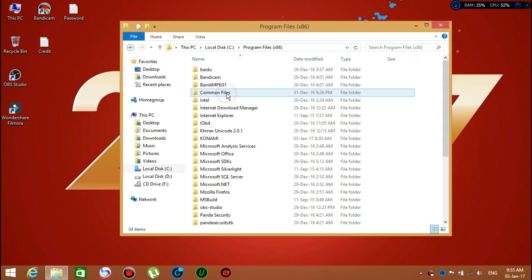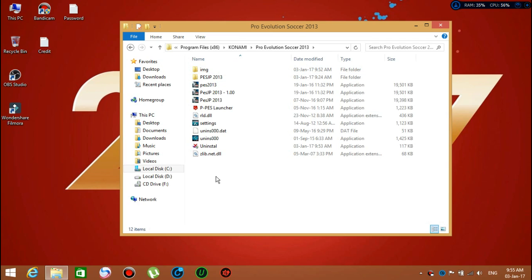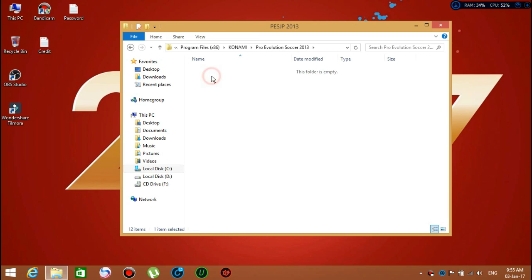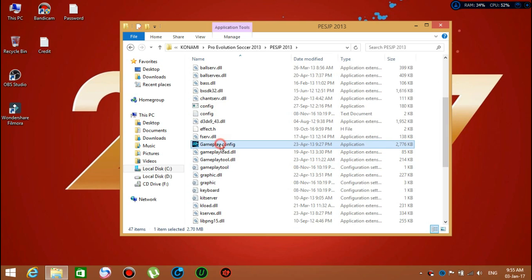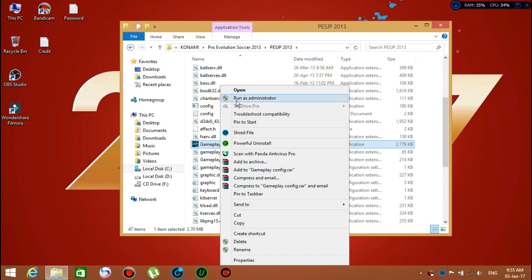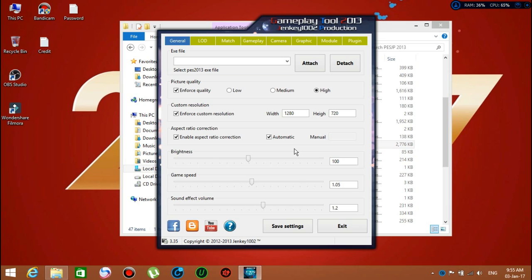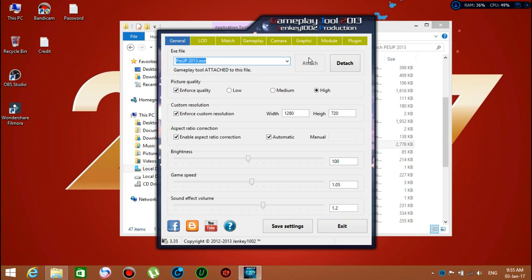Now we have it installed already, and all we have to do is go to gameplay config so that you can configure stadium, gameplay, resolution, and all that. You might want to go to the gameplay tool attached to this file.